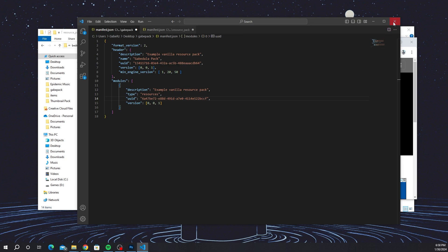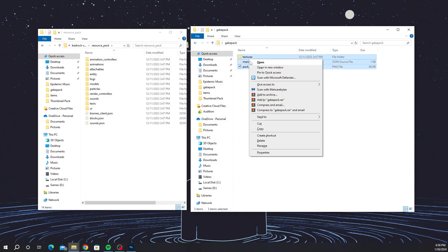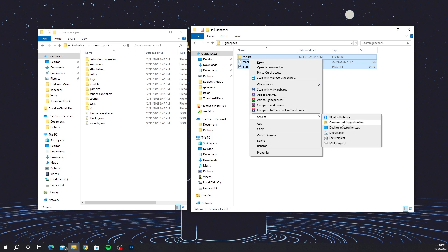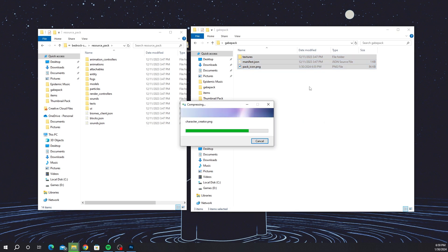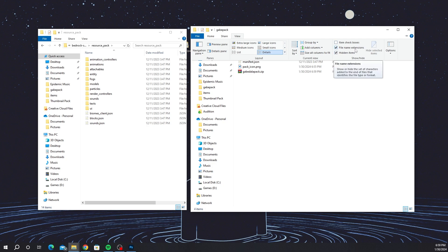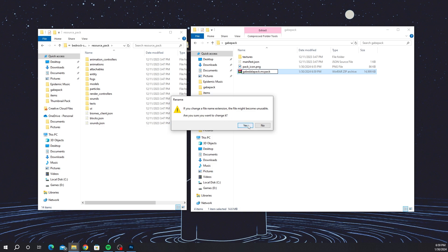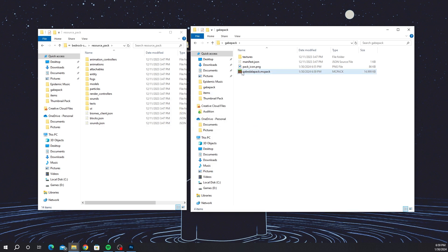Once you're done with the manifest, just hit the X button to close it. Now select all the files in your pack folder, right-click, and choose 'Send to > Compress to ZIP folder'. It shouldn't take long. Name the zip file whatever you want — I'll name mine 'Gabe Dollopack'. Then go to View and make sure 'File Name Extensions' is checked. Once it is, go to the zip file and at the very end of the name type '.mcpack'. When you click off, it will ask if you want to change the file extension — click Yes. A Minecraft logo should appear next to the file.